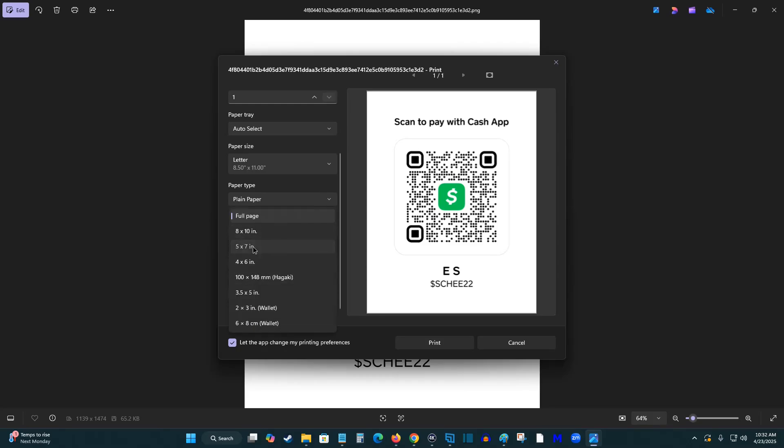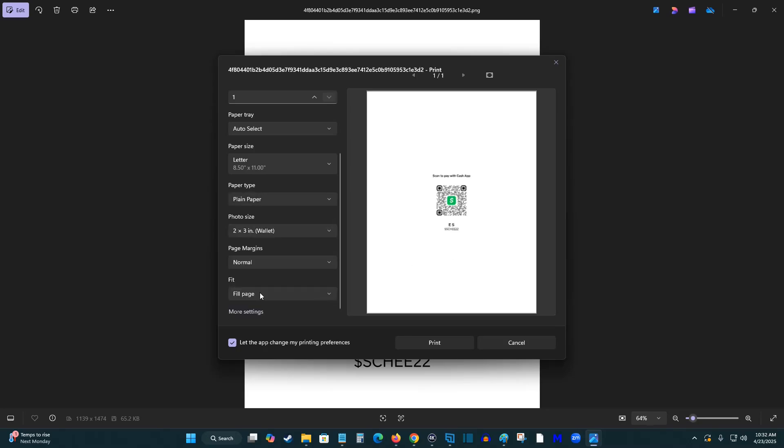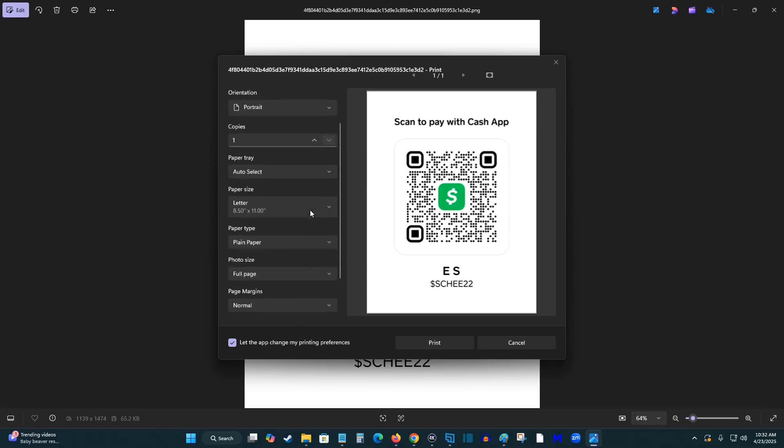So let's say I wanted to reduce it down a bit so I can shrink it down with the photo size option. And you have a bunch of different options here for the size that you would want that QR code, whether you want it to the full page or some other option.